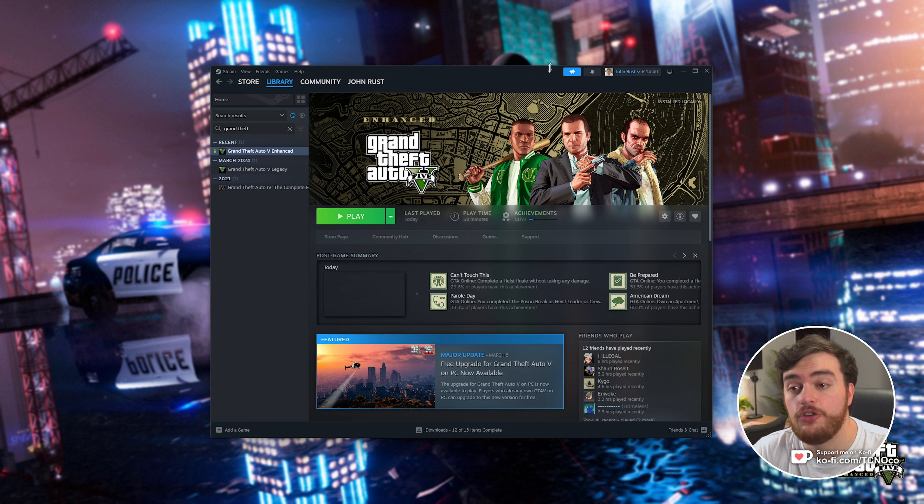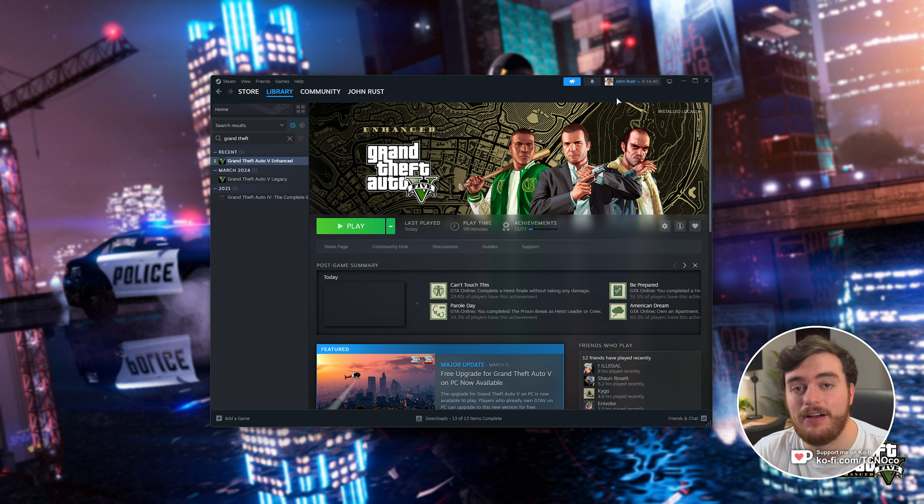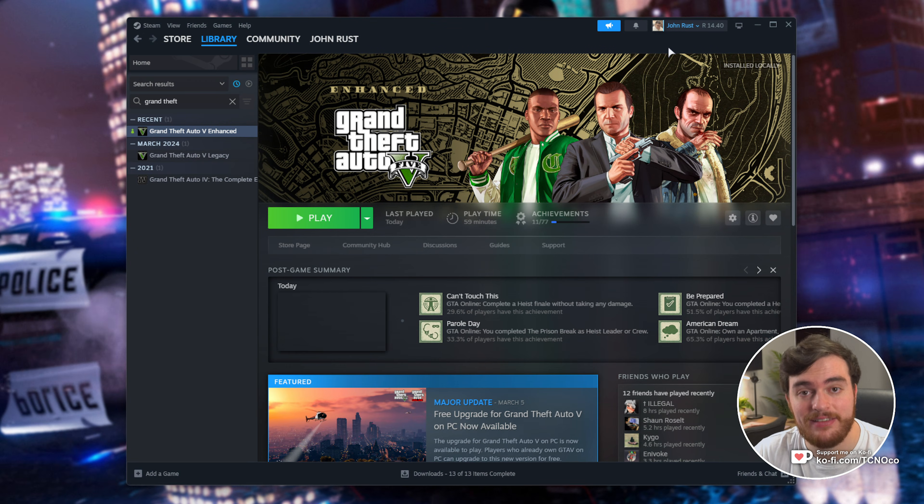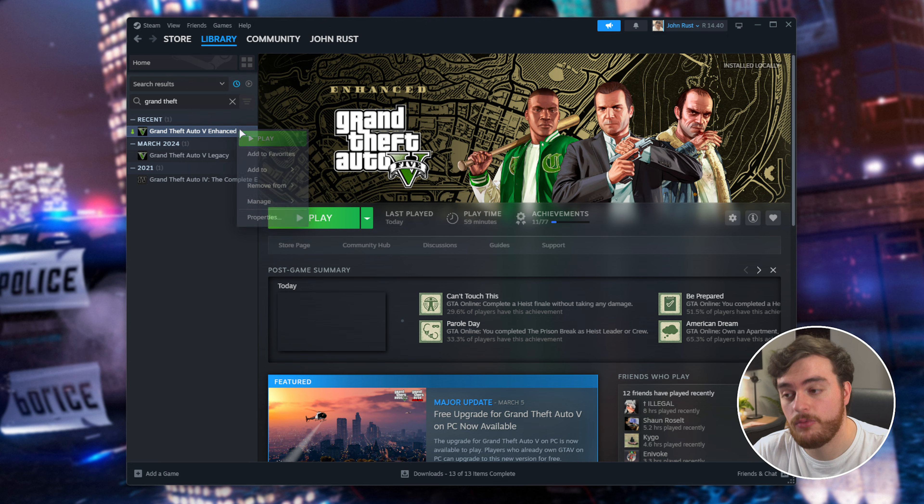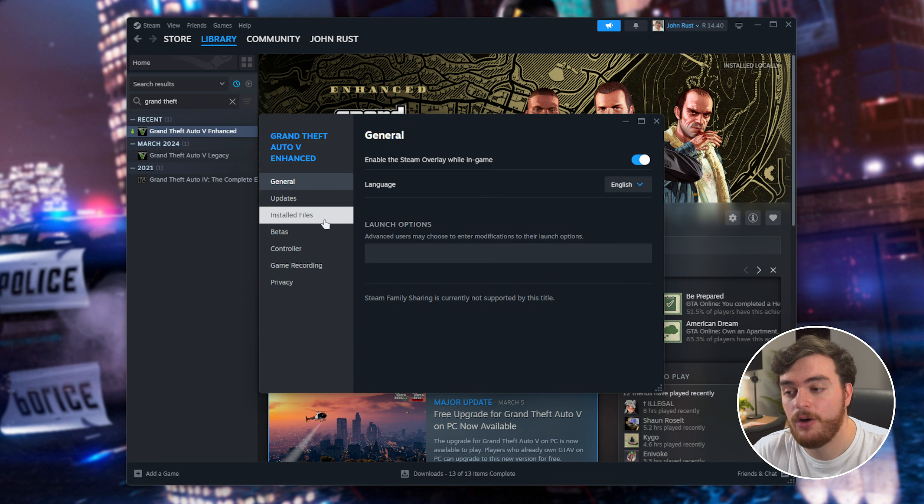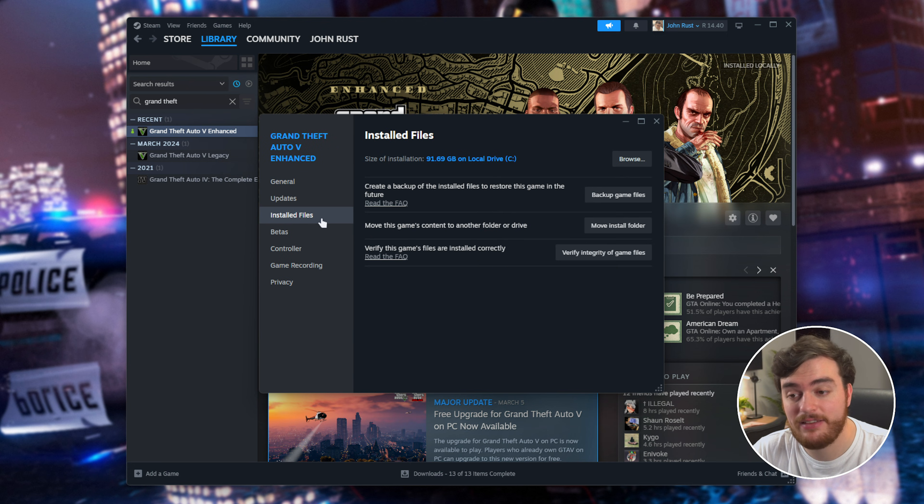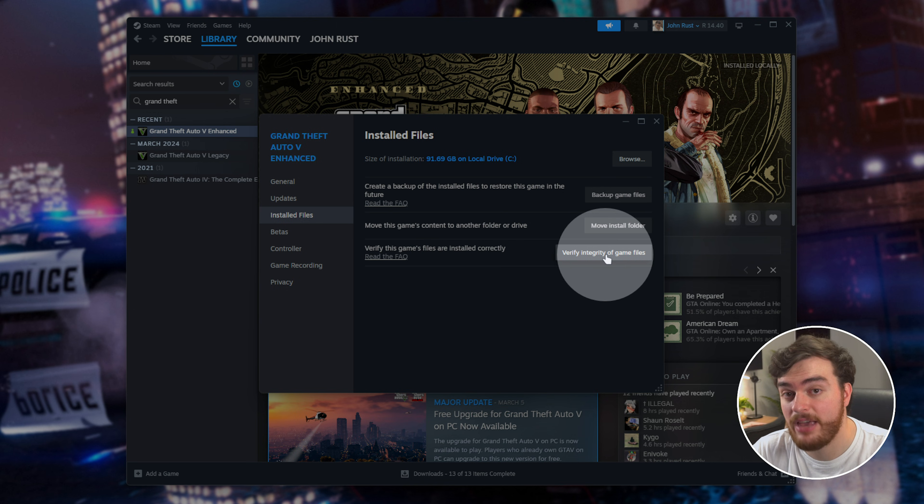That being said, the first thing you should do in any case is verify your game files, especially if you've been doing any tinkering. Locate GTA 5 Enhanced in Steam, right-click, choose Properties, and on the Installed Files tab, select Verify Integrity of Game Files.